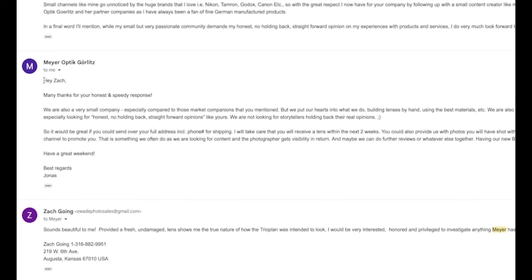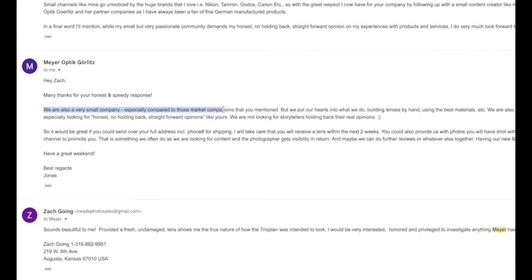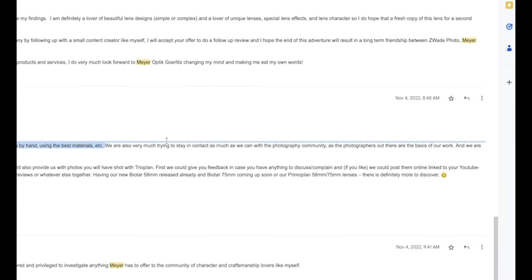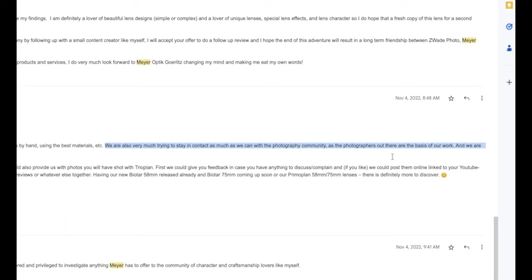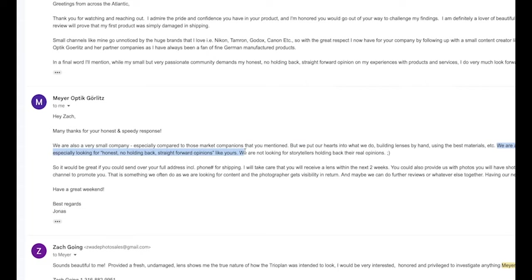And Meyer Optik Görlitz responded with, Hey Zach, many thanks for your honest and speedy response. We are also a very small company, especially compared to those market companions that you mentioned, but we put our hearts into what we do building lenses by hand, using the best materials, etc. We are especially looking for honest, no holding back, straightforward opinions like yours.